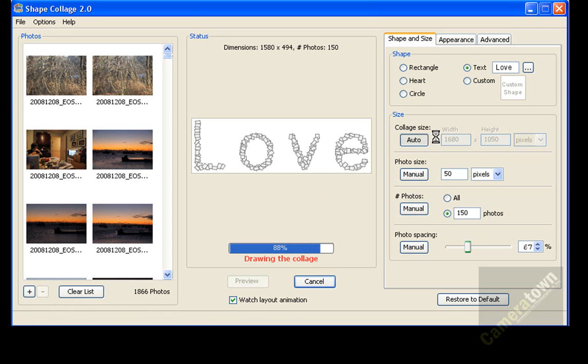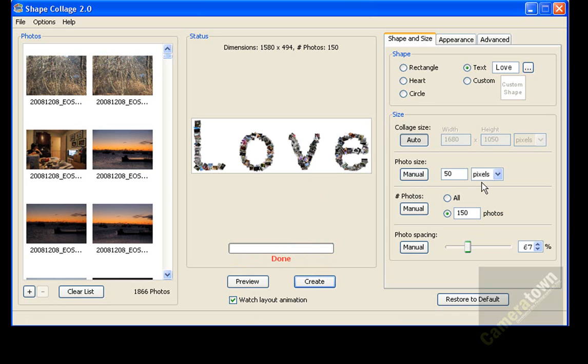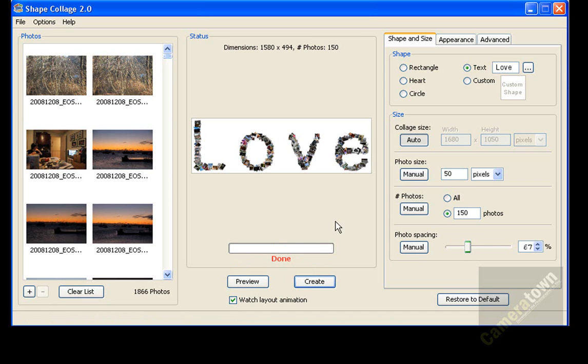Now you can change a lot of the settings on this right hand side. You can actually select the size for the collage. You can select how many pixels you want each photo to be. You can select how many photos you want to use in the collage and how much space in between the photos you have. So we're done with this collage right now.